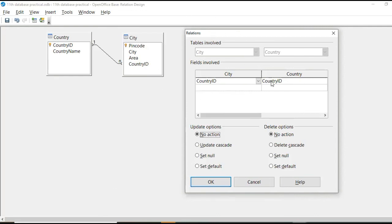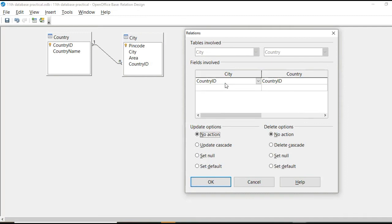This is relations dialogue box. Here it is showing properties of relationship. So tables involved here are city and country. And here in city table, which field is involved in this relationship, it is showing country ID. And in country ID, country ID field.